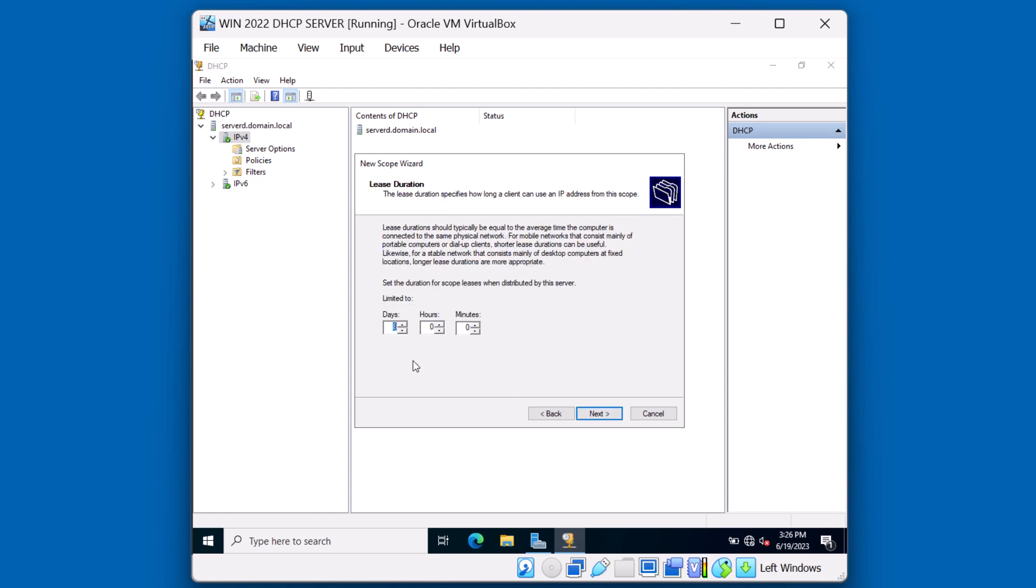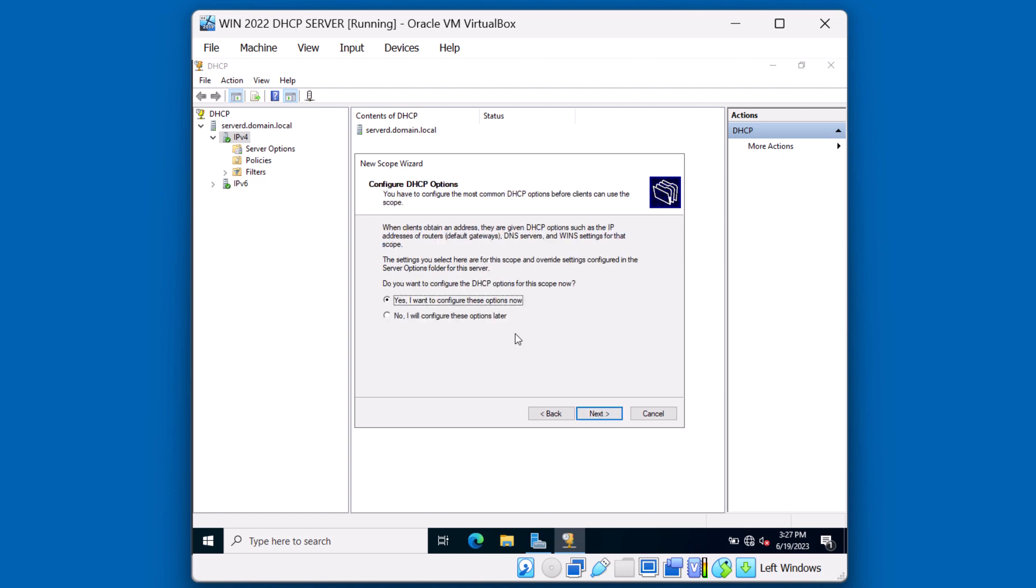How long you choose for your lease duration depends on what subnet you're servicing. If this is a traditional office building that has desktops, a five to eight day lease is appropriate. If this scope is going to be servicing, for instance, a Wi-Fi network where clients are coming and going, you'll probably want a very short lease duration, maybe in minutes or an hour. We're just going to go ahead with the default for this tutorial. Let's click next. If we want to configure additional DHCP options, we can at this point. Let's do that.